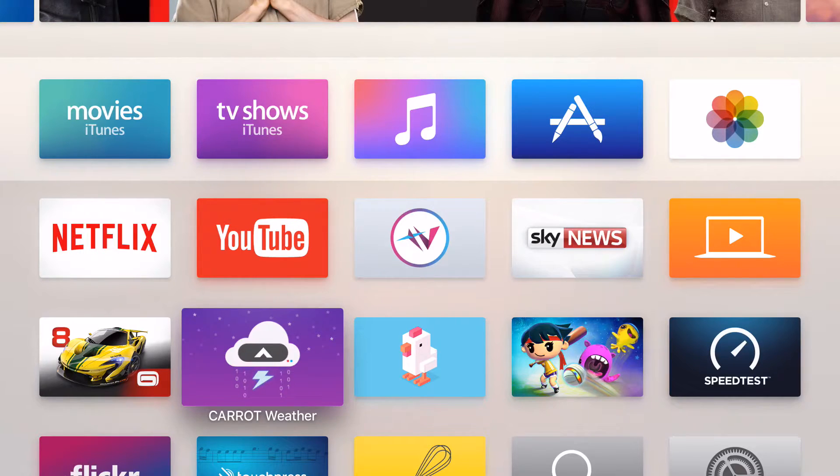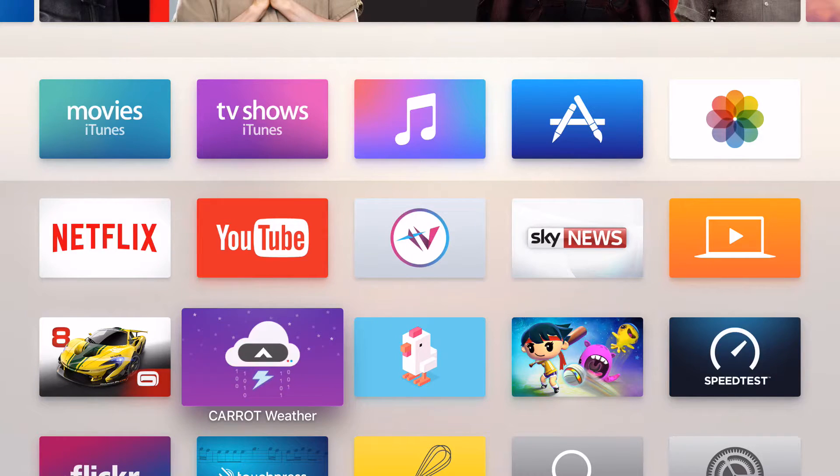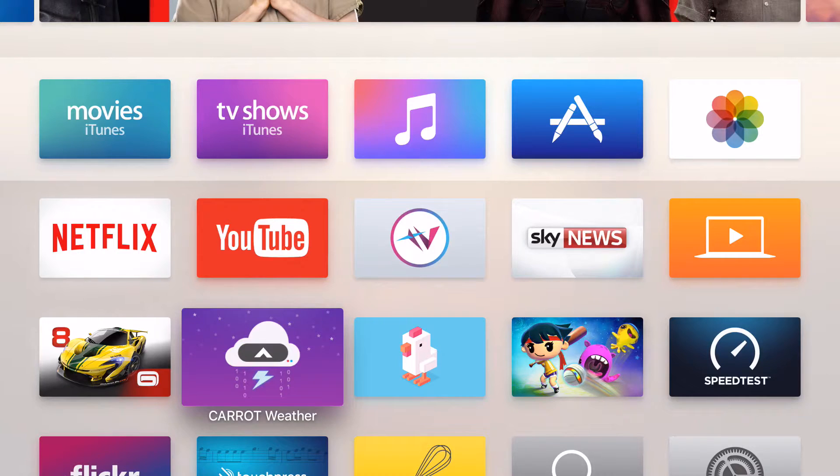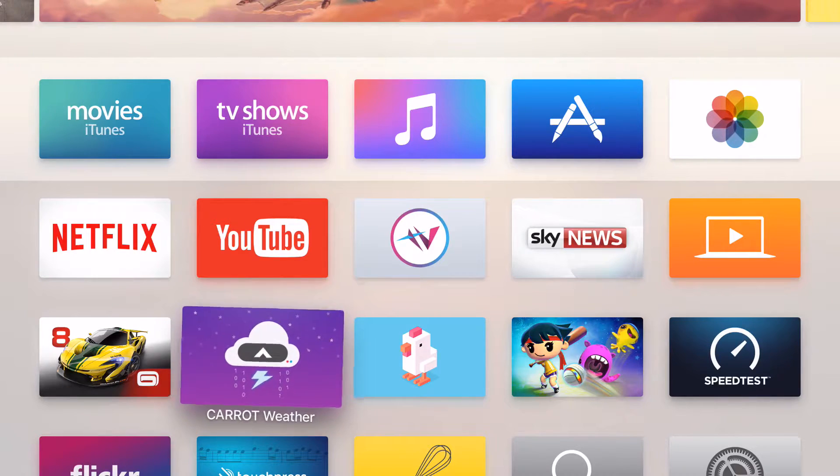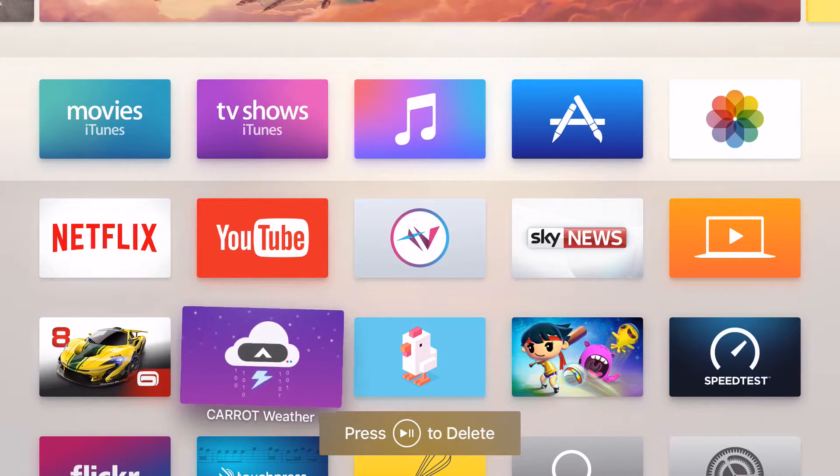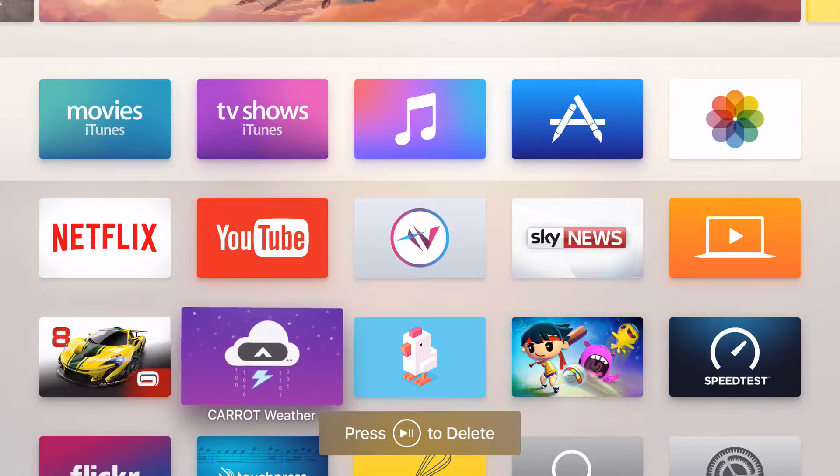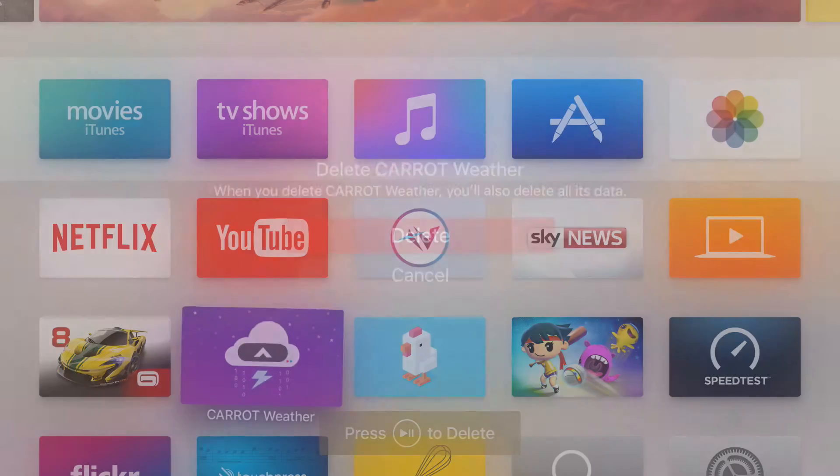We use a similar method in order to delete apps as well. Select an app and press and hold on the touchpad. Once it starts shaking, press the play pause button to delete. Now we've pressed it, it'll ask us if we're sure we want to delete the app and if you want to just select delete.